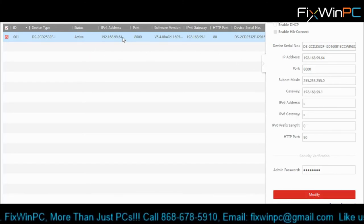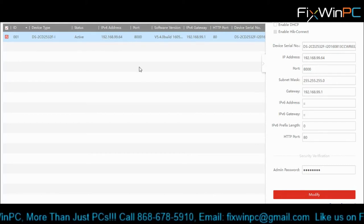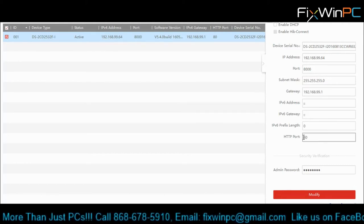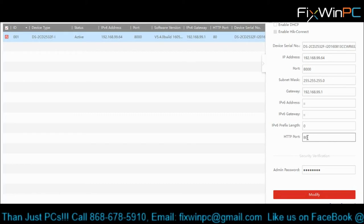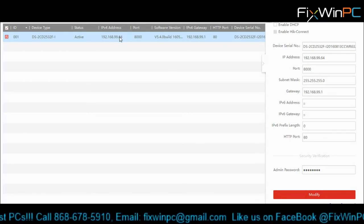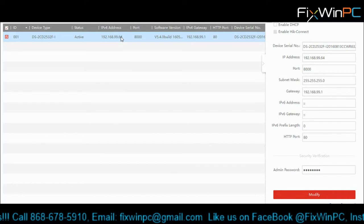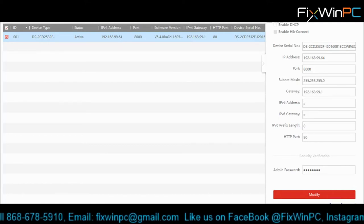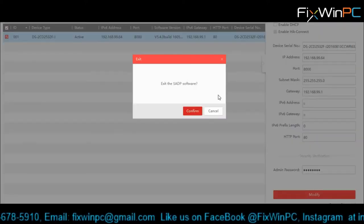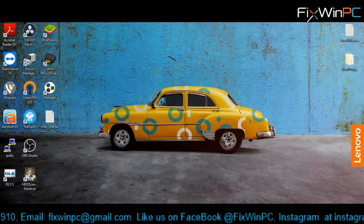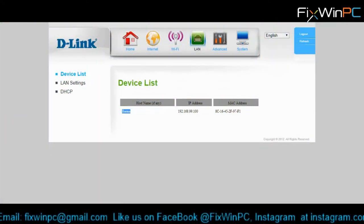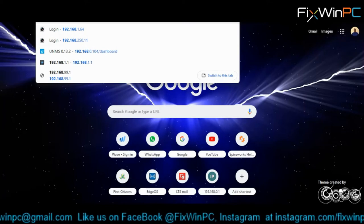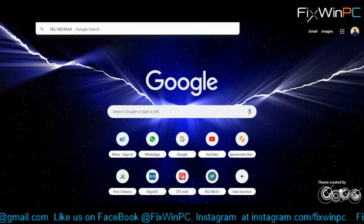Now we no longer need this. All we need is the IP address and make sure we have the HTTP port. So if this is a different number, you're going to want to put that in your address bar. So we have 192.168.99.64. We can close out this now.